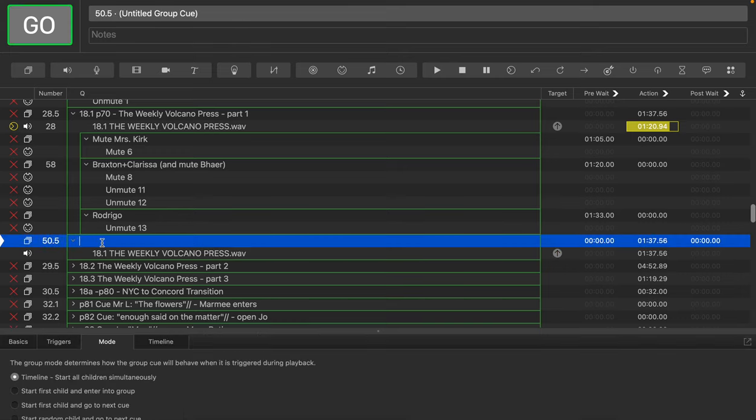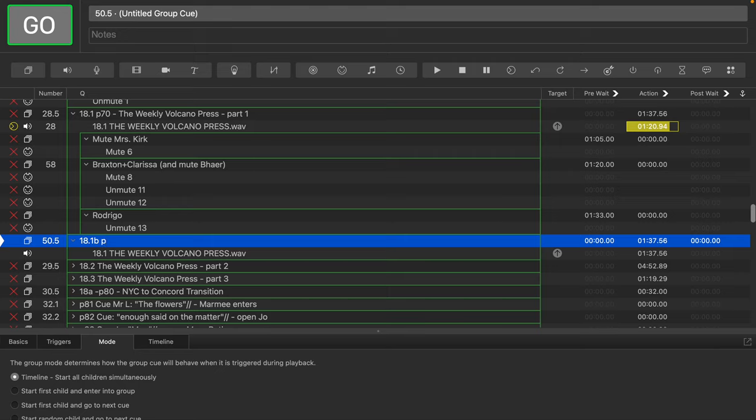And then we're just going to, for now, name this group 18.1B. And the page number here is, I'm not quite sure now, it may not be 70, it might be 71. So we'll just have to see.